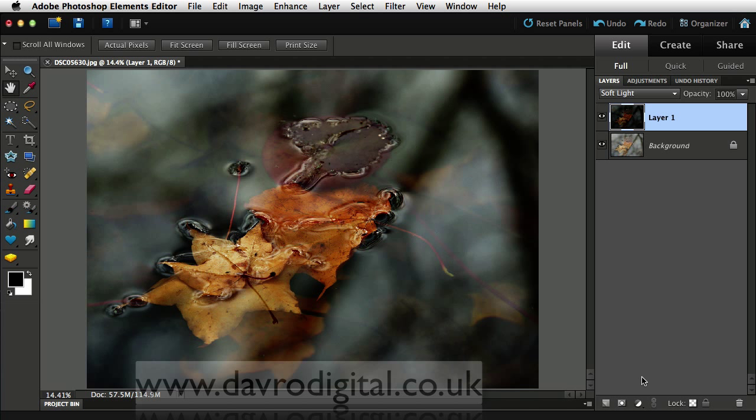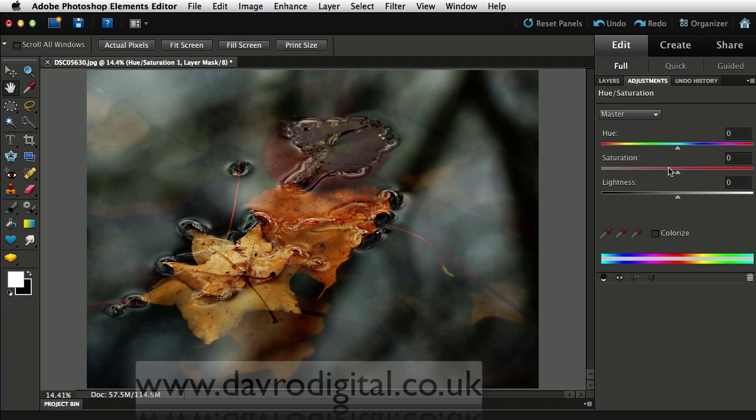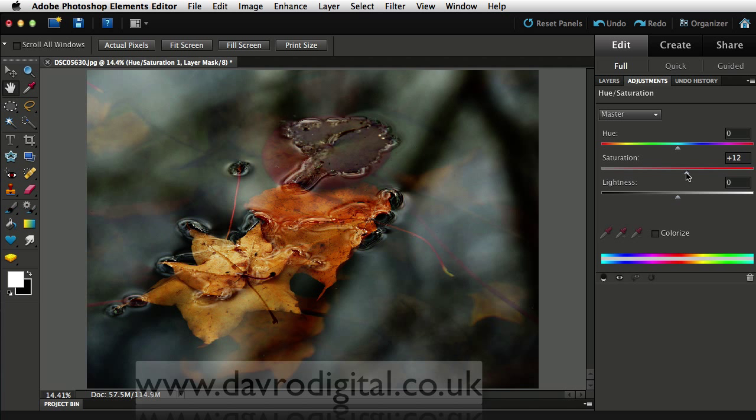But if we drop down to the adjustment layers, let's go to hue saturation. When hue saturation opens, it's straight to the saturation slider. Going to pull this up to that sort of area there. Looks pretty good.